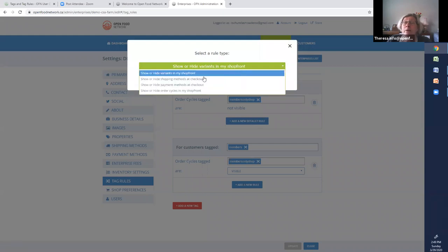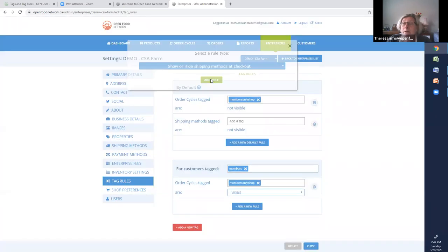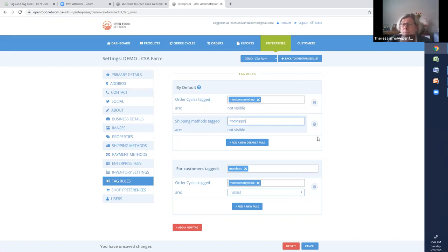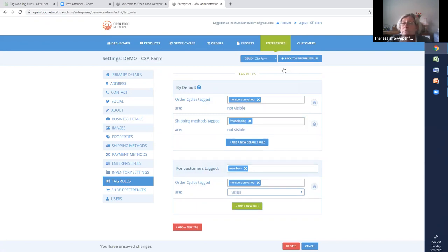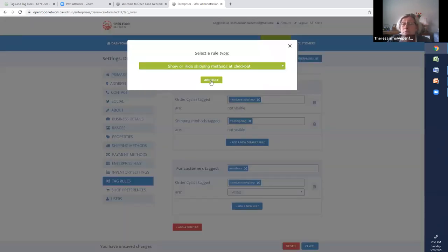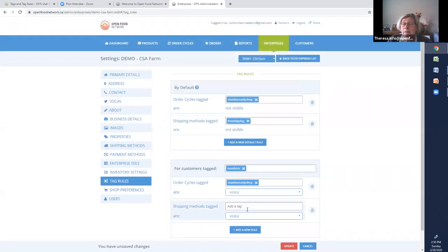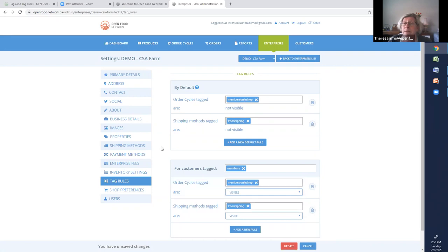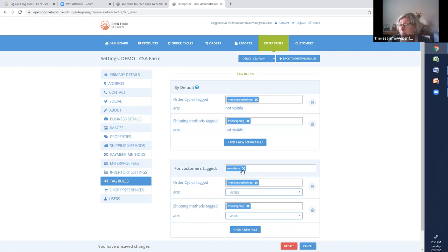So here's a new tag rule. Let's start with shipping methods. So by default, shipping methods tagged free-shipping are not visible. But for customers tagged members, I have to add a new rule. Shipping methods tagged free-shipping are visible. And that's my new rule. So by default, shipping methods tagged free-shipping are not visible, so no one can see them. But for those customers who are tagged as members, and this was already here because they're already tagged, shipping methods tagged free-shipping, it matches this, are visible.